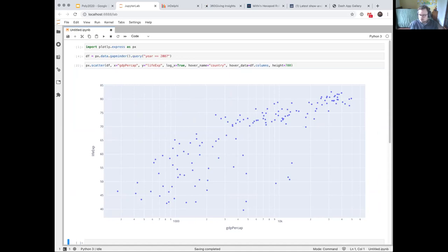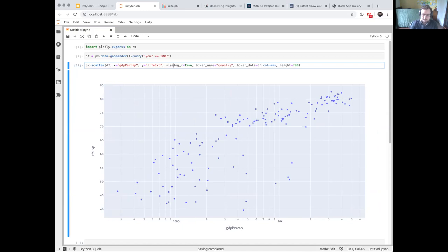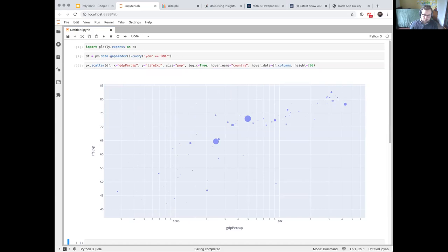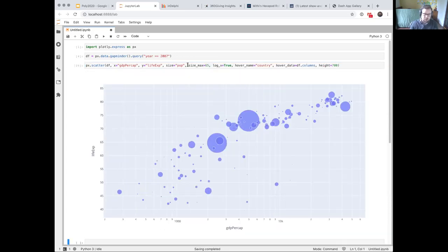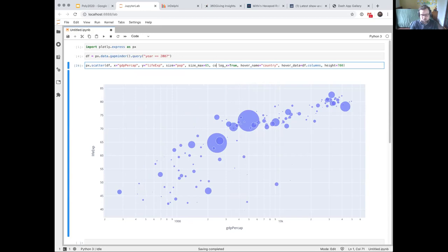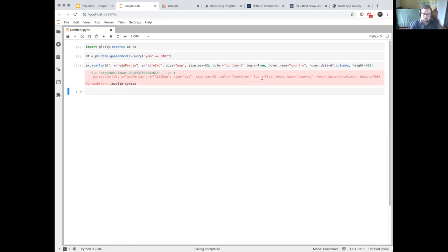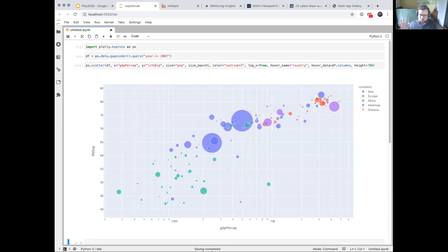I've lost access to the continent and population, but I can get them back. One variable I can map is the size of the marker — `size='pop'`. Let's scale them up with `size_max=65`. And then let's color by continent. How many people have seen this plot before? This plot was essentially made by Hans Rosling of the Gapminder organization to explain the relationship between GDP per capita and life expectancy.